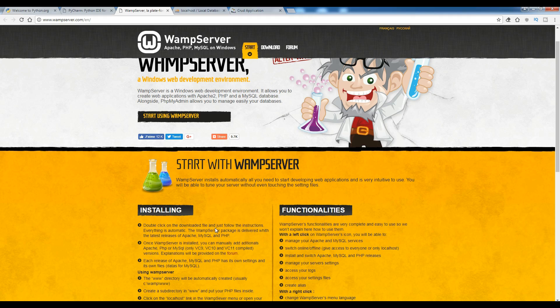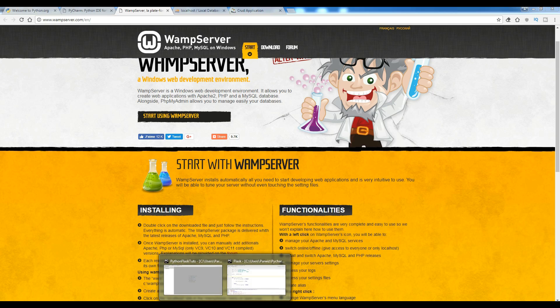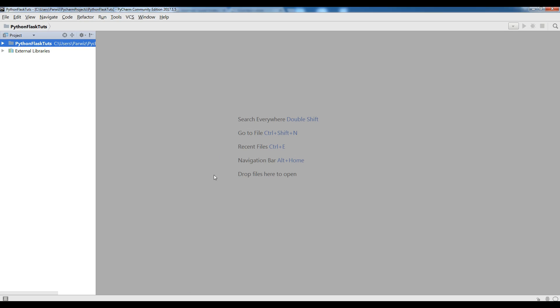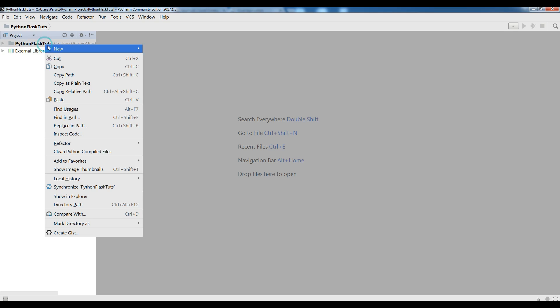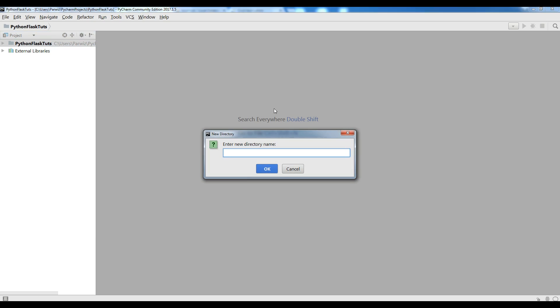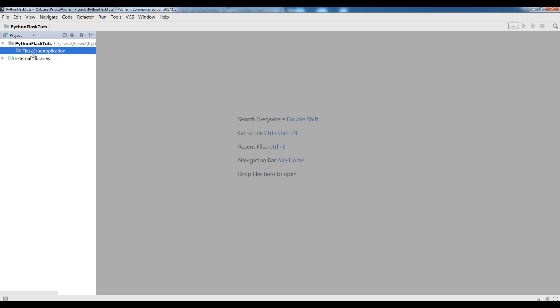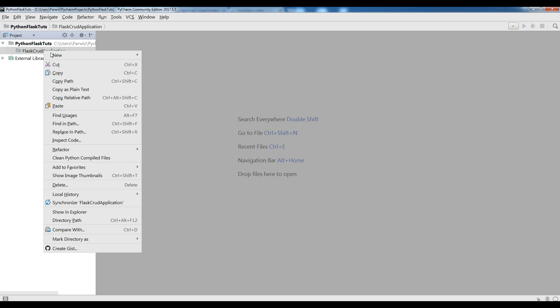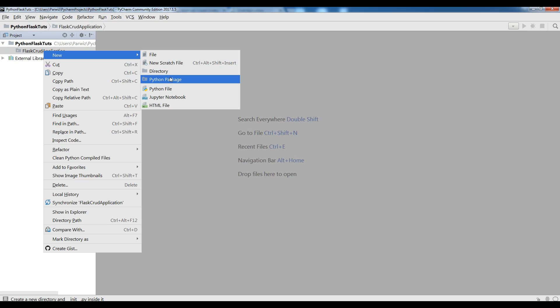After downloading and installing these essential materials, open your favorite IDE. I'm using PyCharm and I have created a new project named PythonFlaskDots. Now I'm going to make a directory here and name it Flask application — Flask prod application — like this. Now in here I'm going to write my first Flask code.